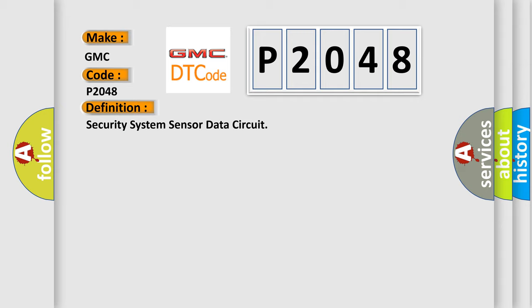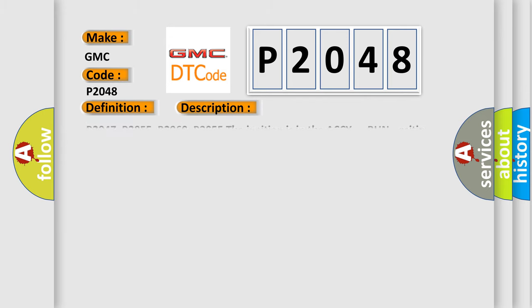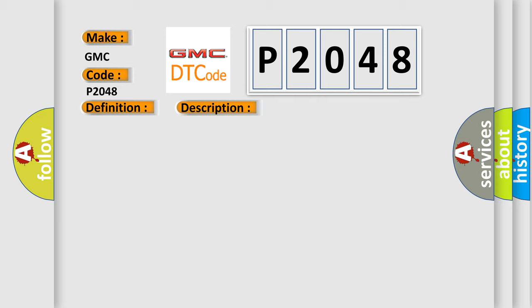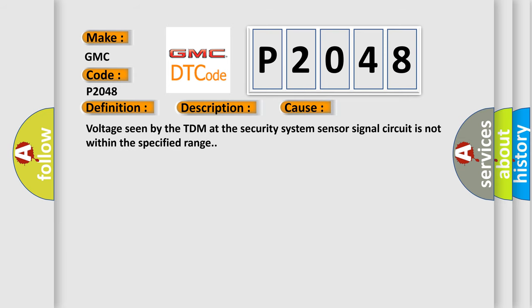And now this is a short description of this DTC code. B2947, B2955, B2960, B3055, the ignition is in the ACCY or run position. This diagnostic error occurs most often in these cases: voltage seen by the TDM at the security system sensor signal circuit is not within the specified range.